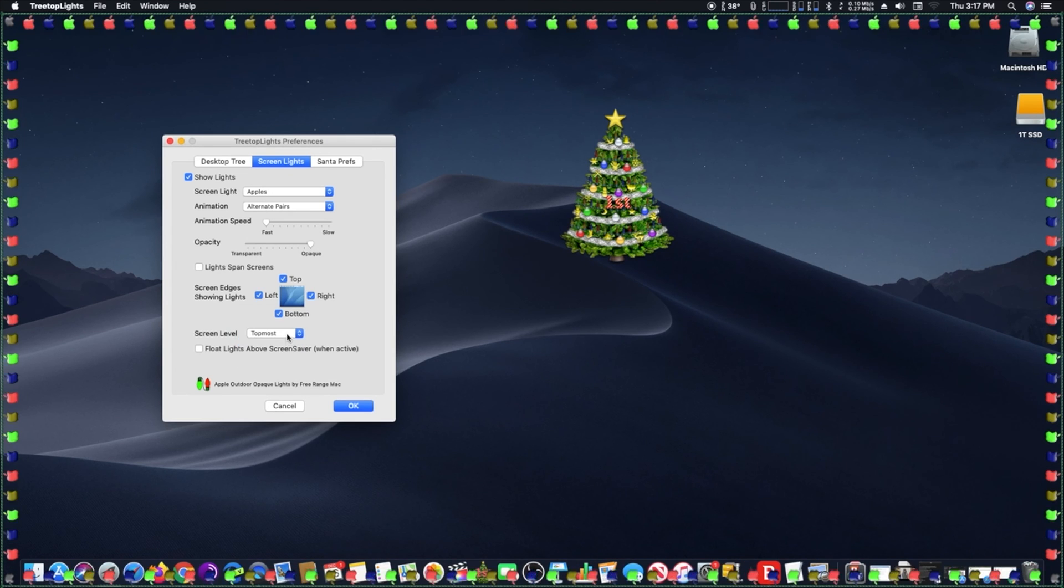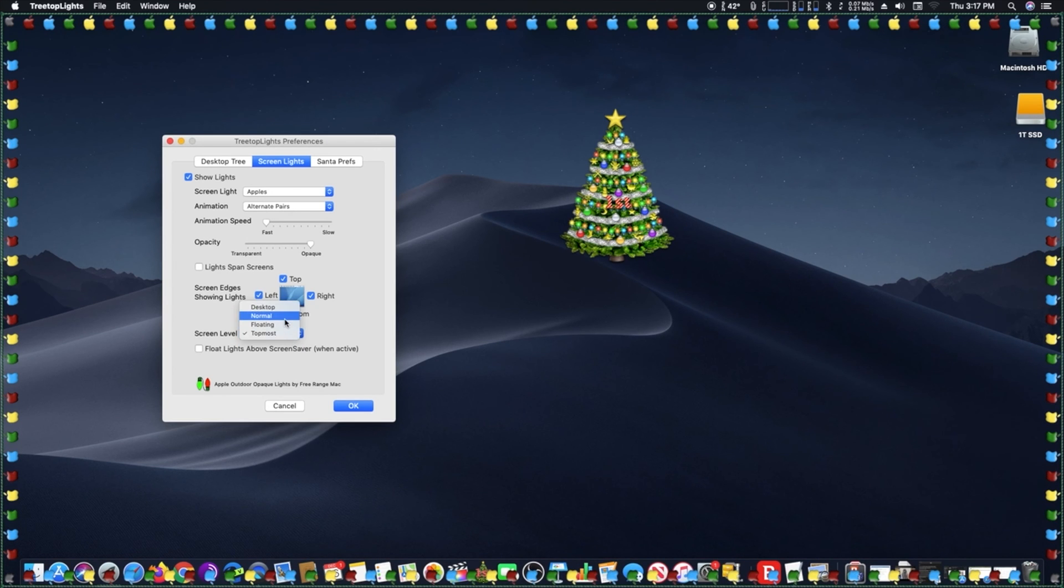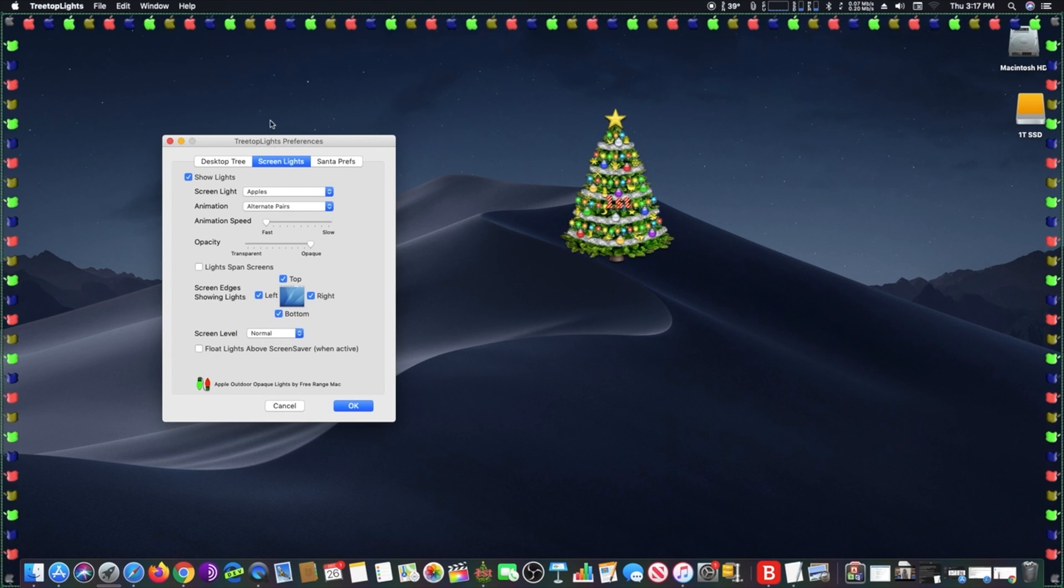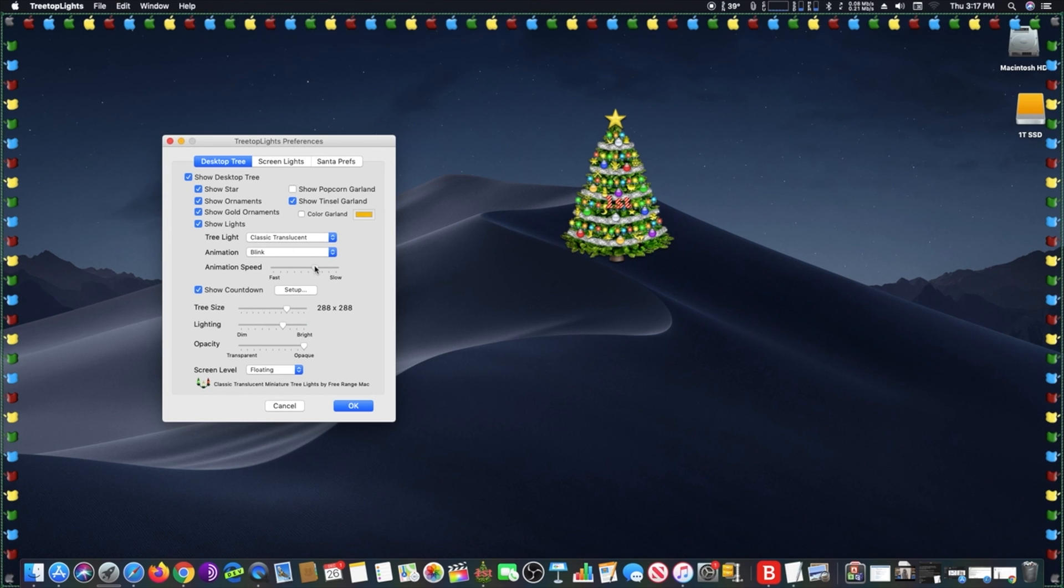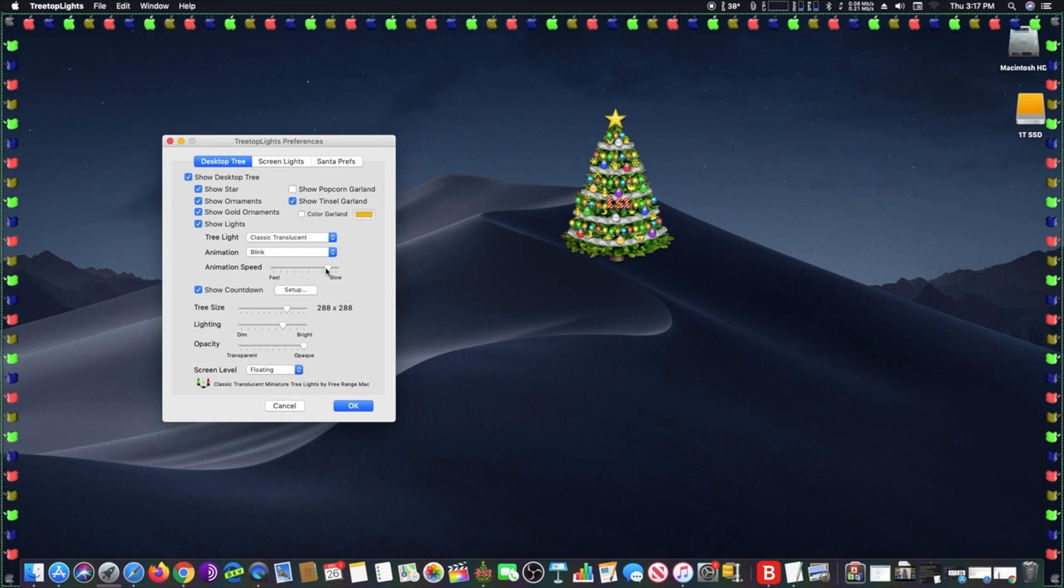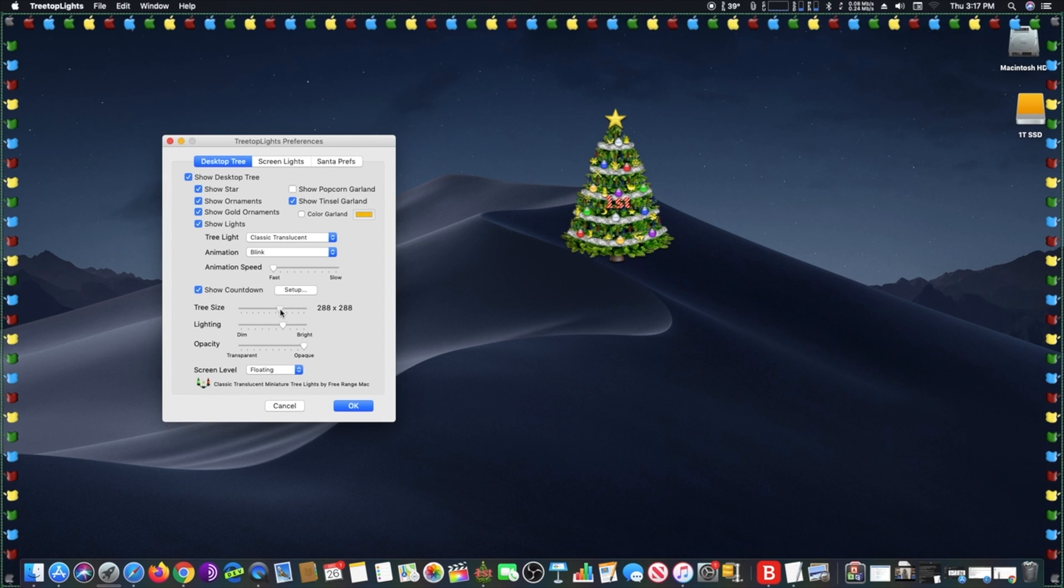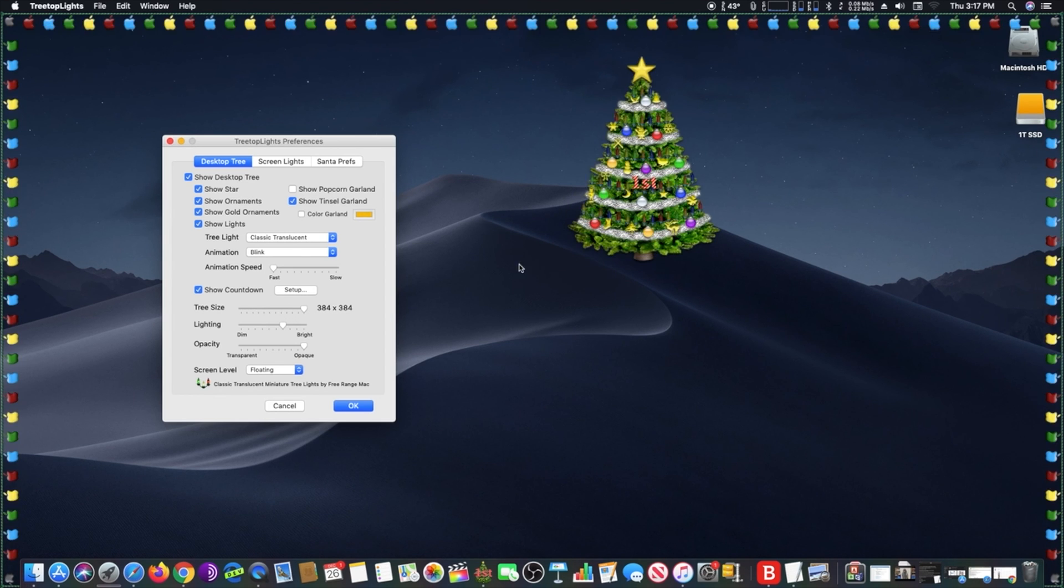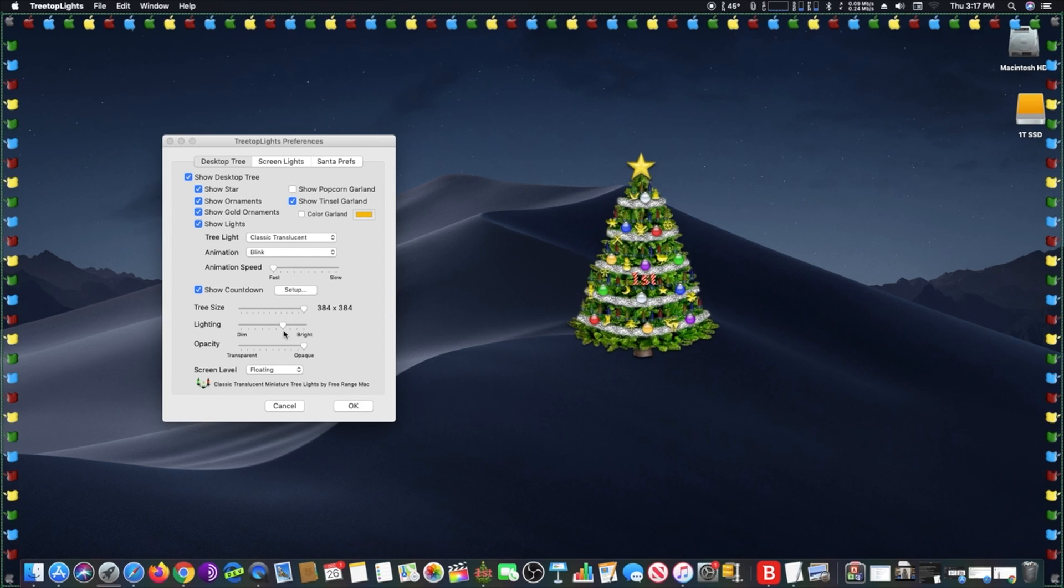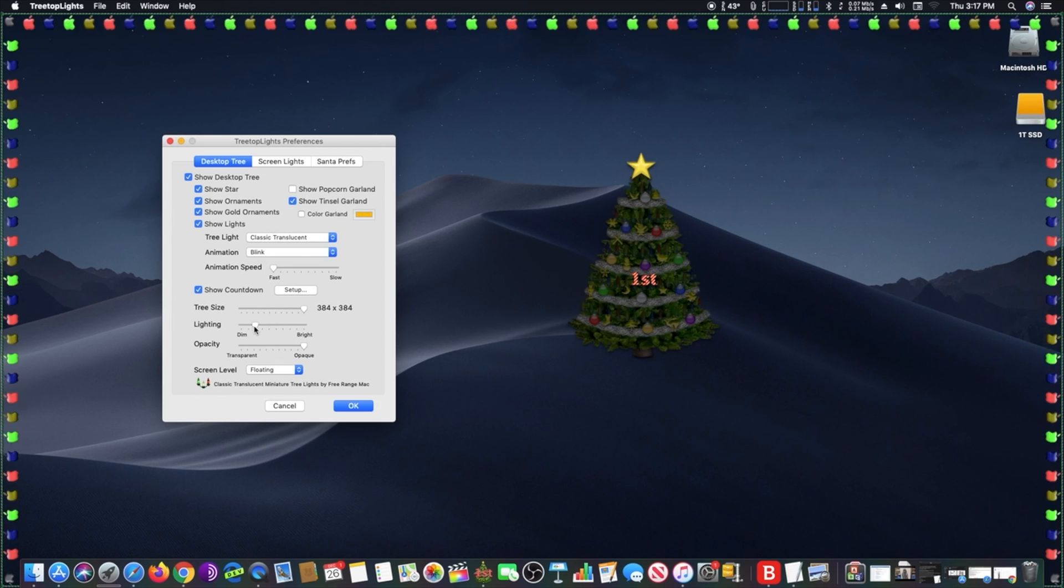A customizable countdown timer displaying days until Christmas and the 12 days of Christmas is also included for display on the desktop tree and dock icon. There's also an option to send a Christmas greeting through Apple's Mail application.